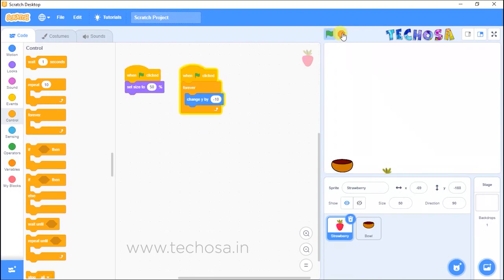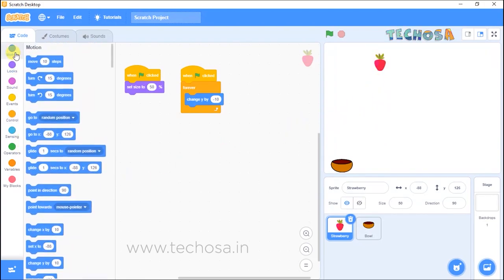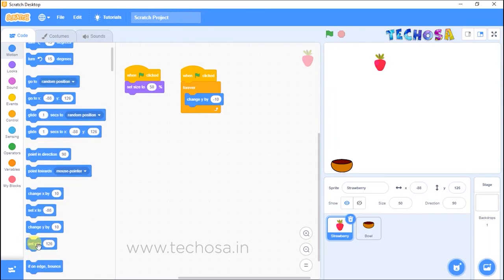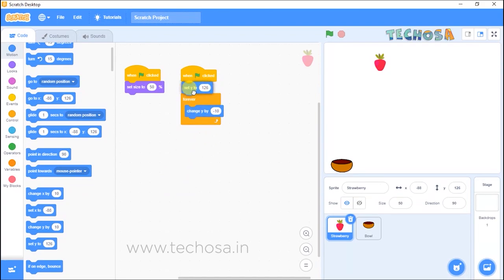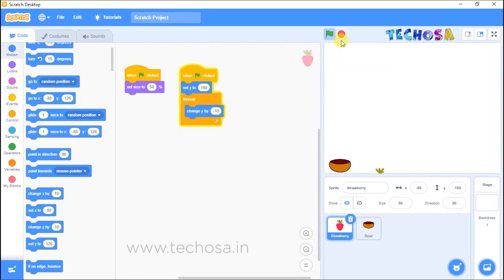The strawberry should have an initial position when we start the game. To set an initial position, choose the 'set Y to' block from Motion and replace the value with 180. Now whenever we click the flag, it will first come to the initial position and then fall down.